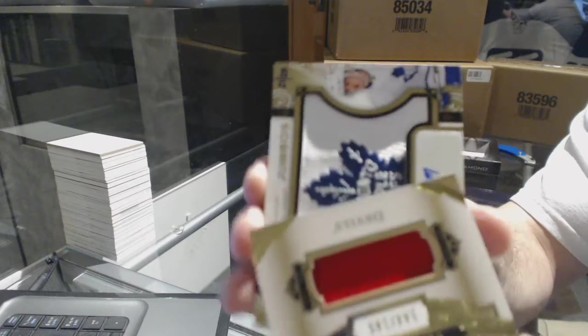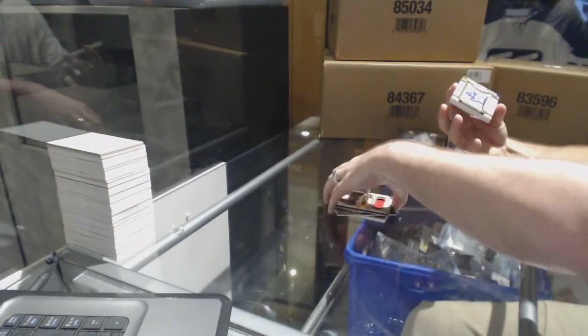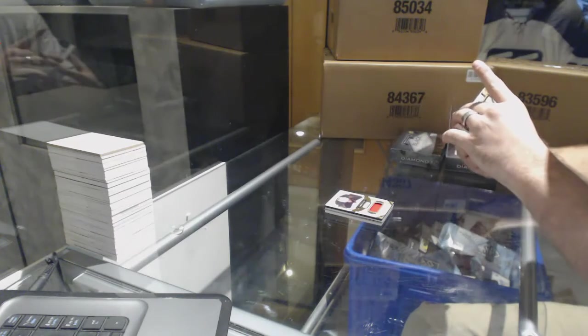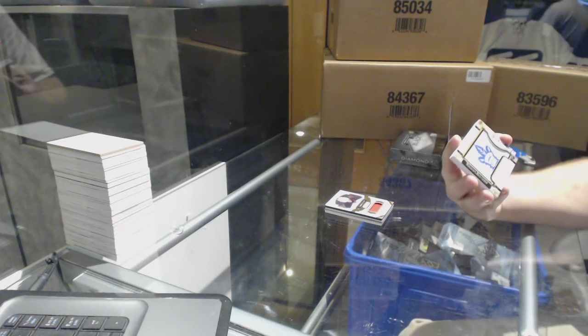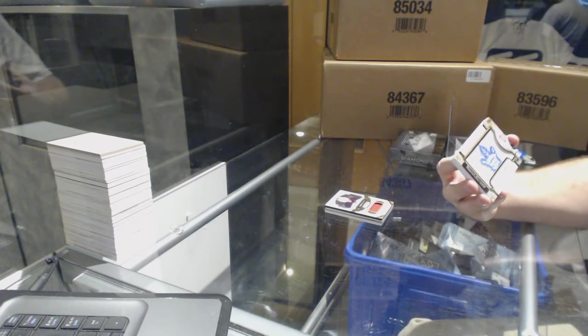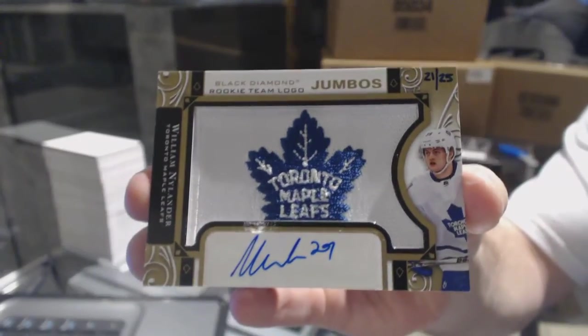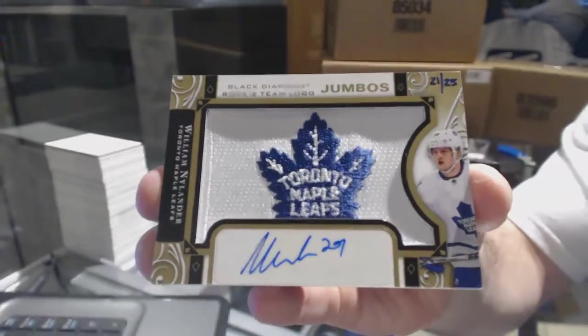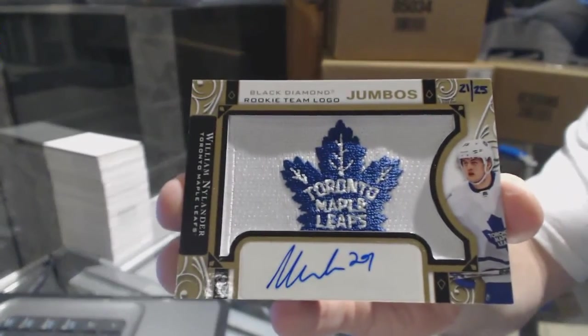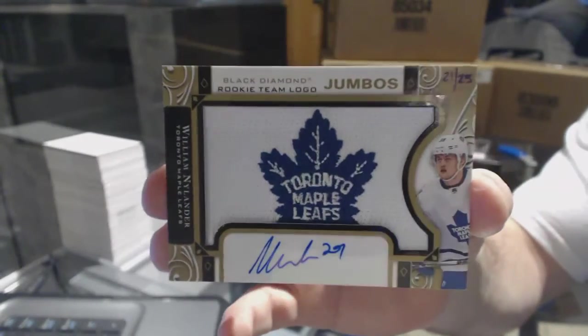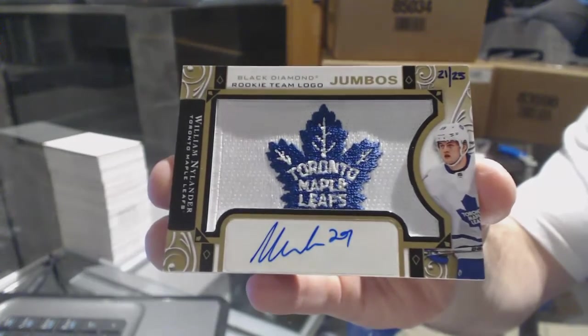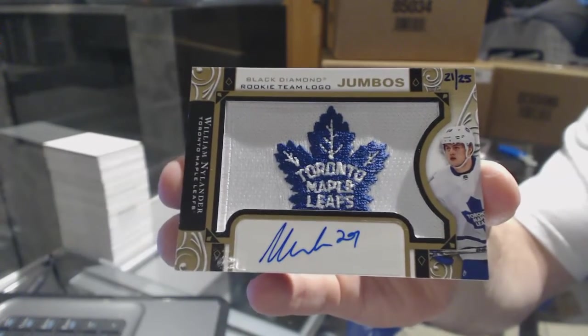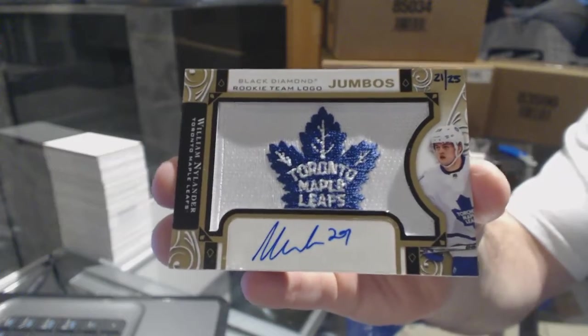Oh, sexy. We've got number 21 of 25, Rookie Team Logo Jumbo Autograph, William Nylander. Number 21 of 25. That's sexy.